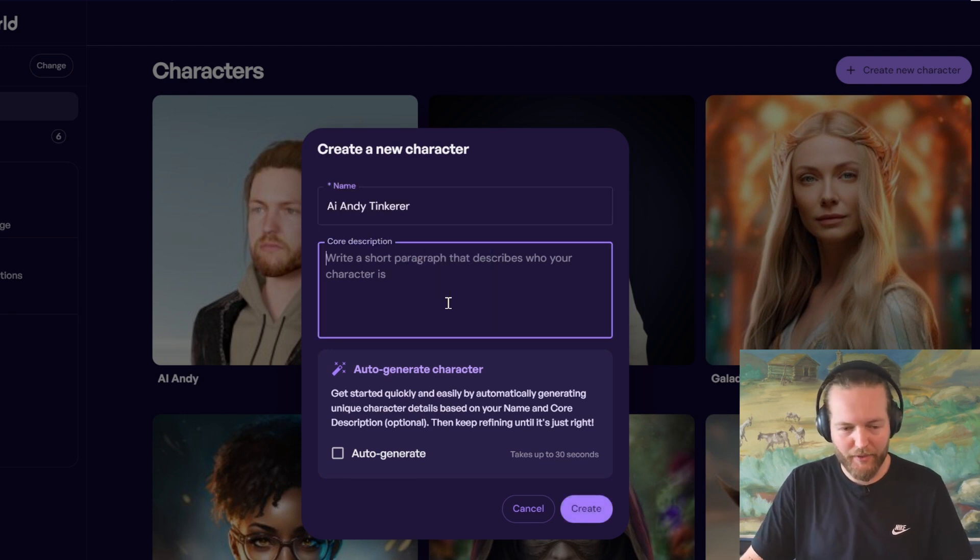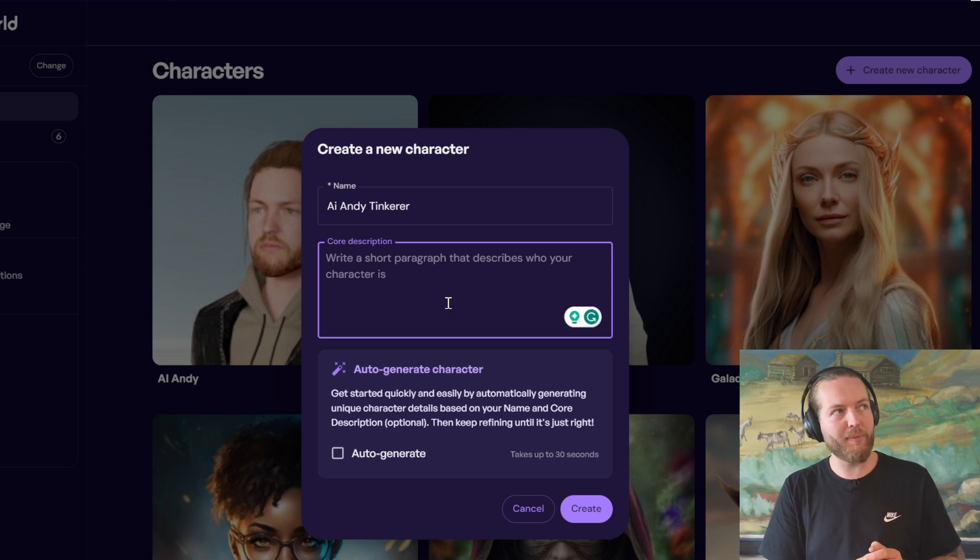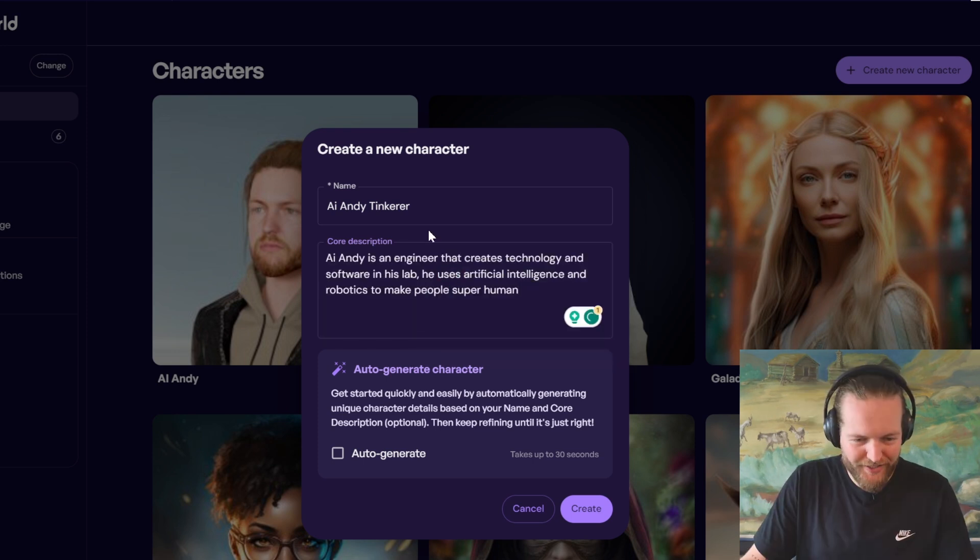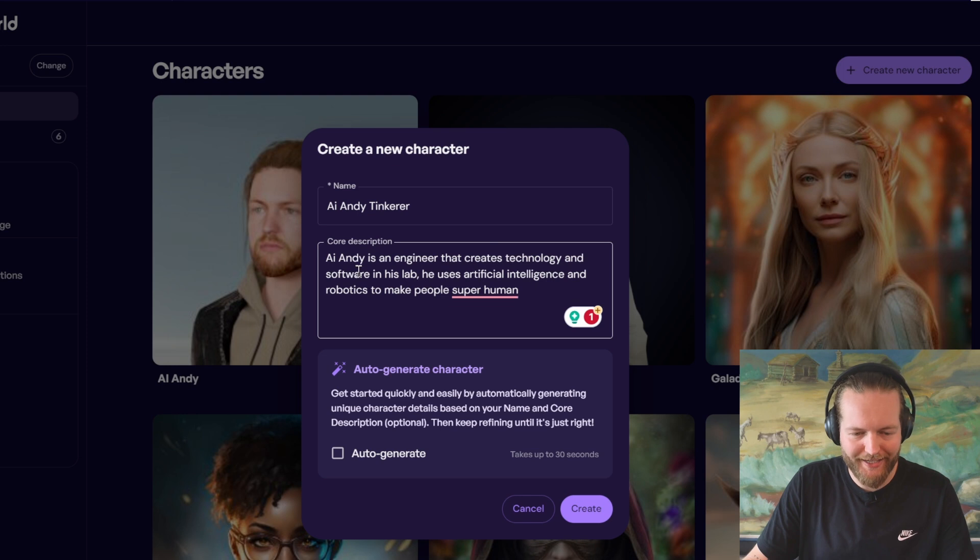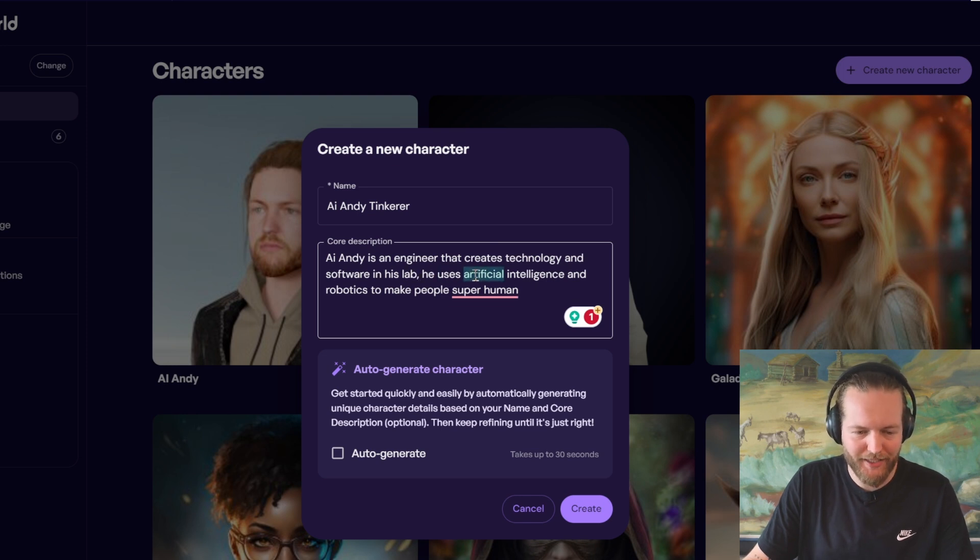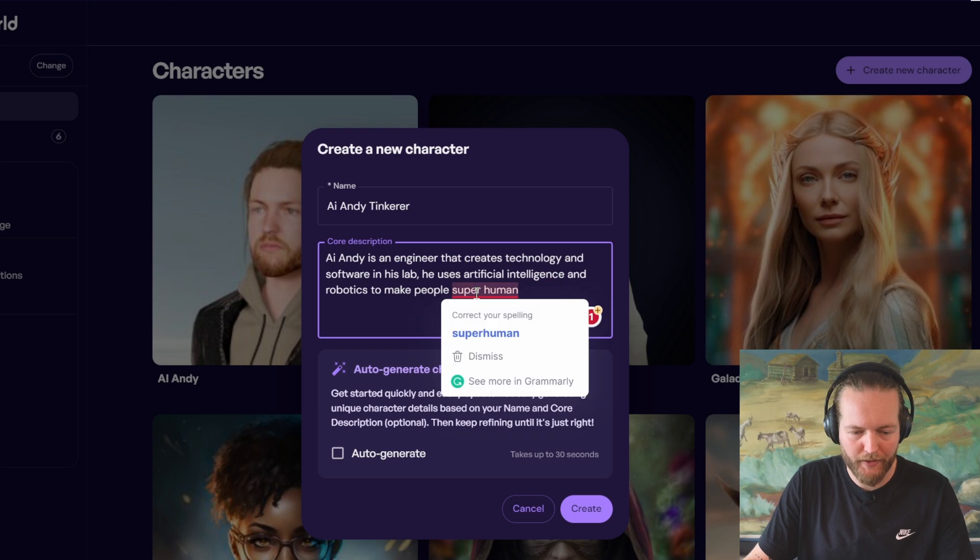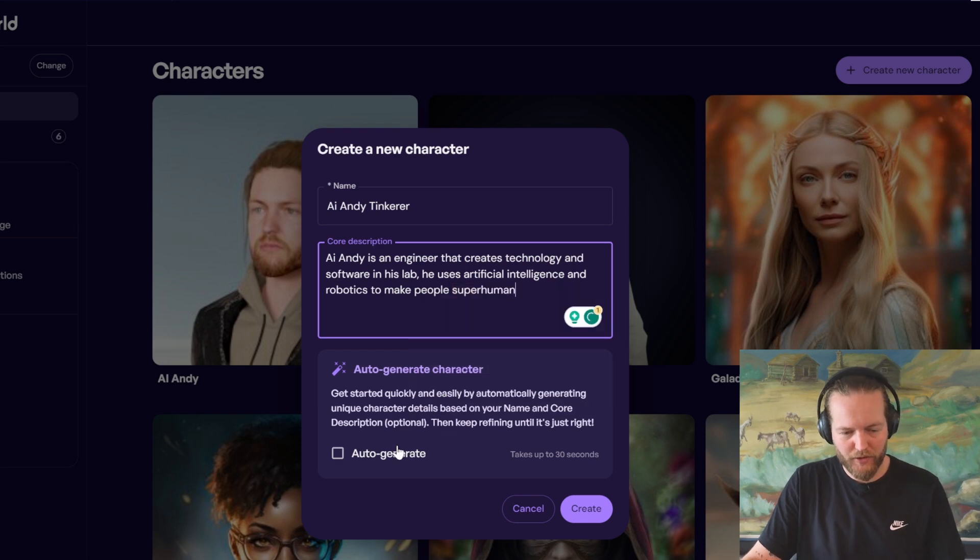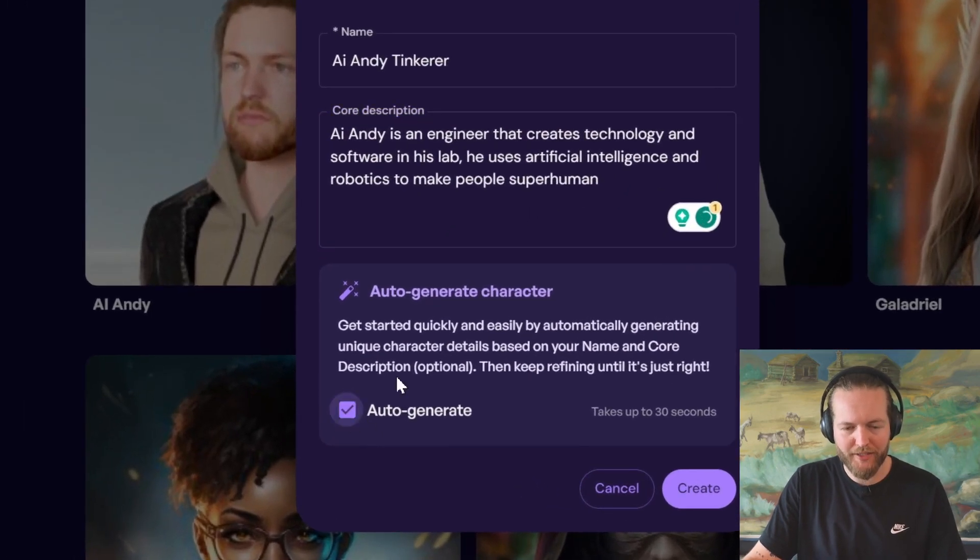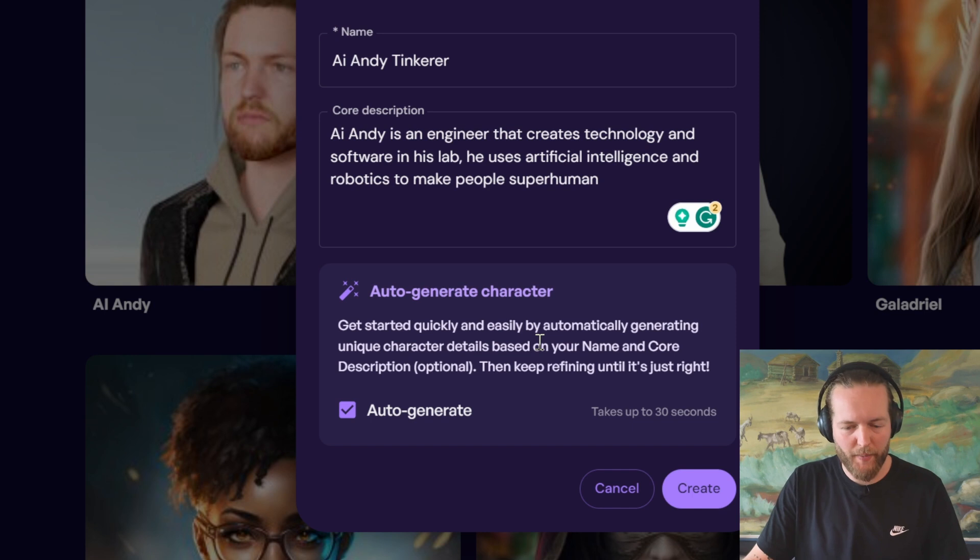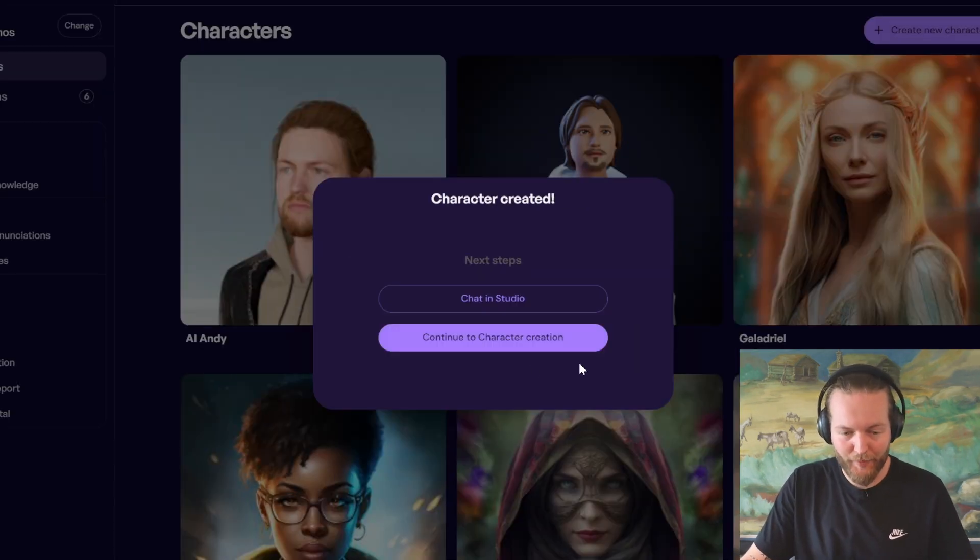And then I'm going to write a core description. What is this character going to be? So, the description is AI Andy is an engineer that creates technology and software in his lab. He uses artificial intelligence and robotics to make people superhuman. And then you can also click on this auto generate button that lengthens this prompt and creates it even better. So, I'm just going to click on create here. And there we go.